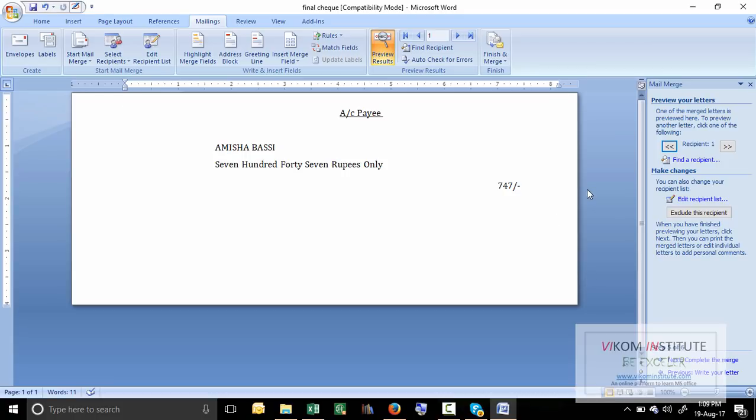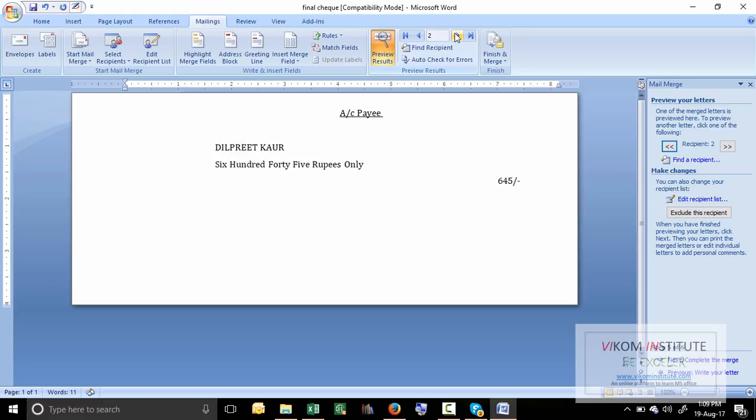Now it is looking perfectly. See carefully, only one check is appearing. Now if you want to see the next one, then here is the next.